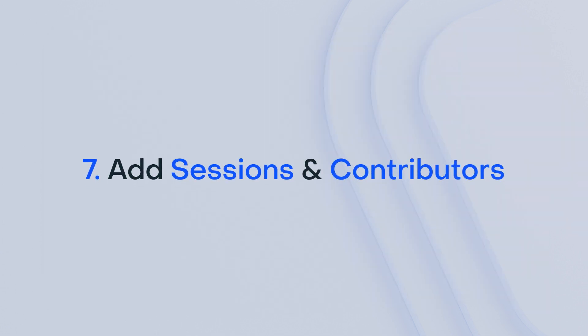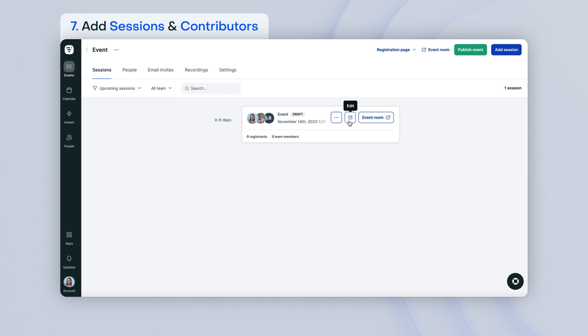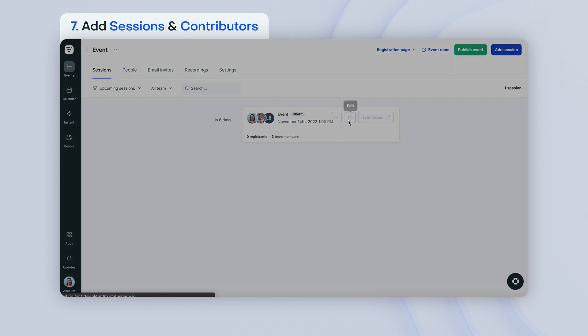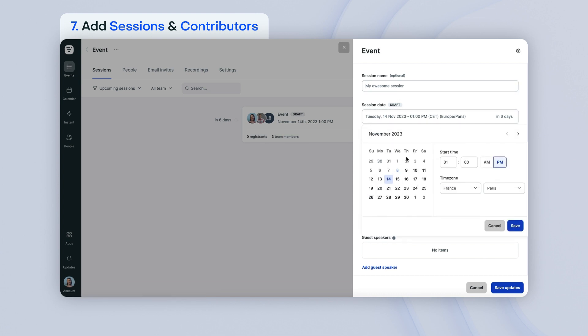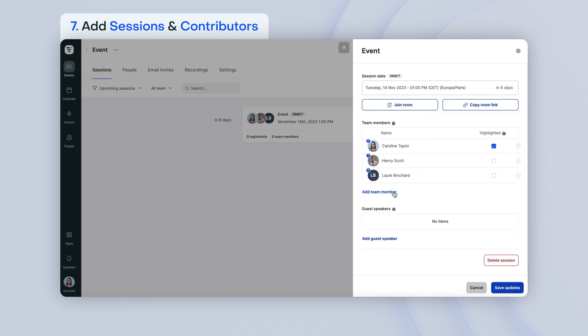Under the Sessions tab, you can add, edit, and delete sessions as you need, as well as add contributors. To edit or delete a session, scroll your mouse over the desired session and click on Edit. You can then add a title, change the date, time, and time zone, and add contributors.